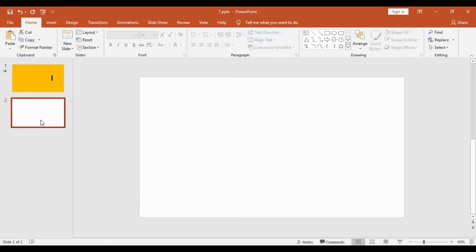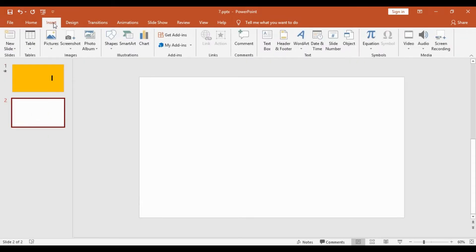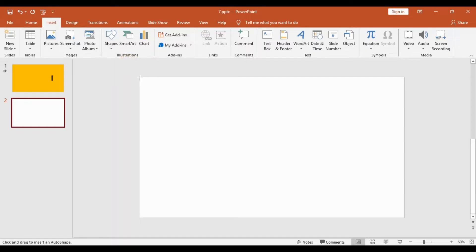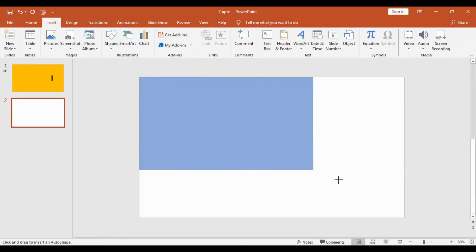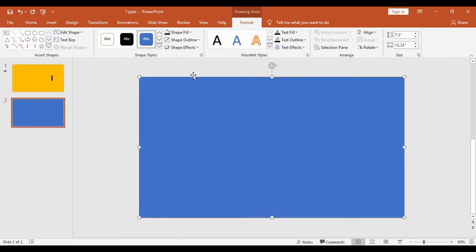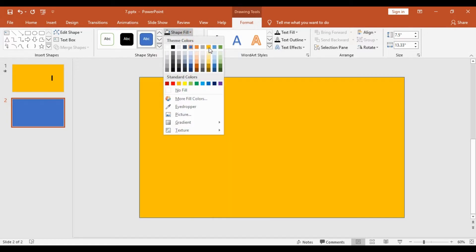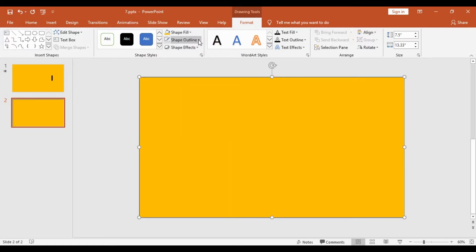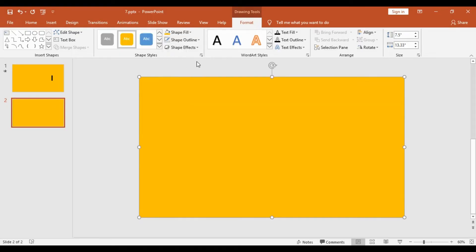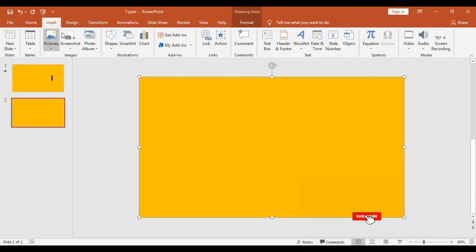Hit blank and select a new slide. Then I will get into Insert, then into Shapes, and choose a rectangle. I will go to the top left corner and drag this rectangle over the entire slide — this will cover the entire slide. Then I will get into Format, Shape Fill, and I will choose this golden color.